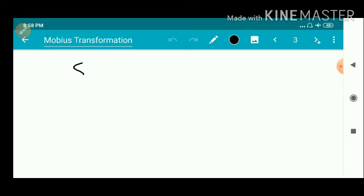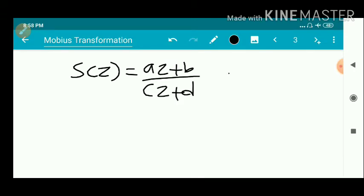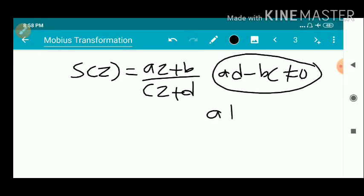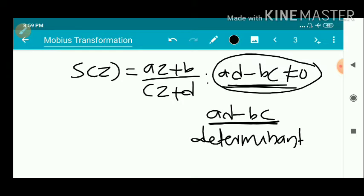For the transformation S(z) = (Az + B) / (Cz + D) where AD minus BC is not equal to 0, this condition is very, very important. The quantity AD minus BC is known as the determinant of the Möbius transformation.